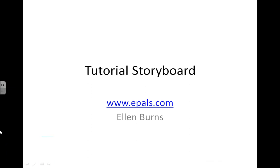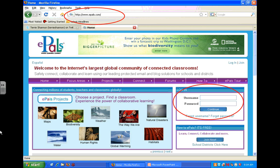Hello, my name is Ellen Burns, and welcome to a tutorial on how to use ePals.com. We're going to go kind of quick, so try to bear with me here. The first thing you need to do is register with ePals.com, just like you'd register with any social networking site. That's what ePals is.